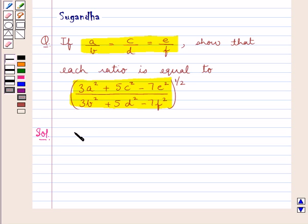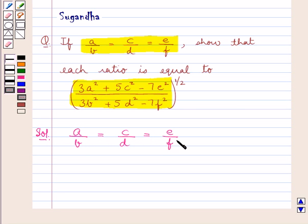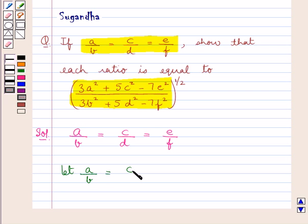We are given that A upon B equal to C upon D is equal to E upon F. We assume let A upon B equal to C upon D equal to E upon F be equal to K. That is, we have assumed each ratio to be equal to K.